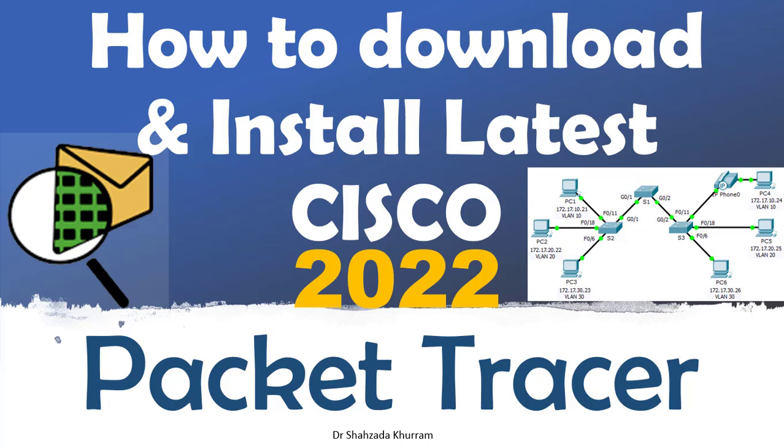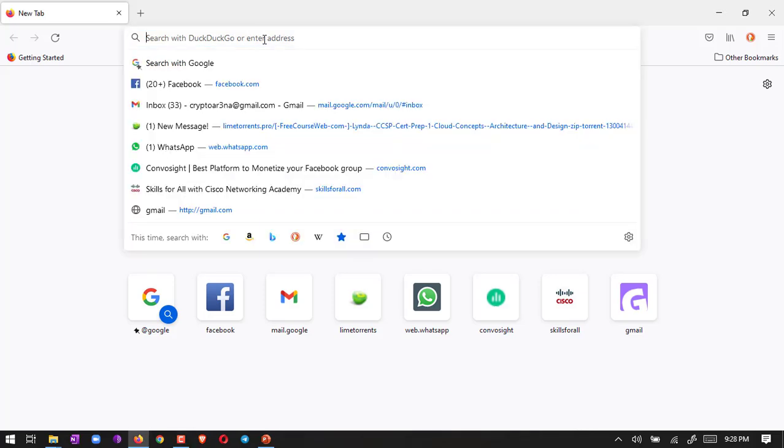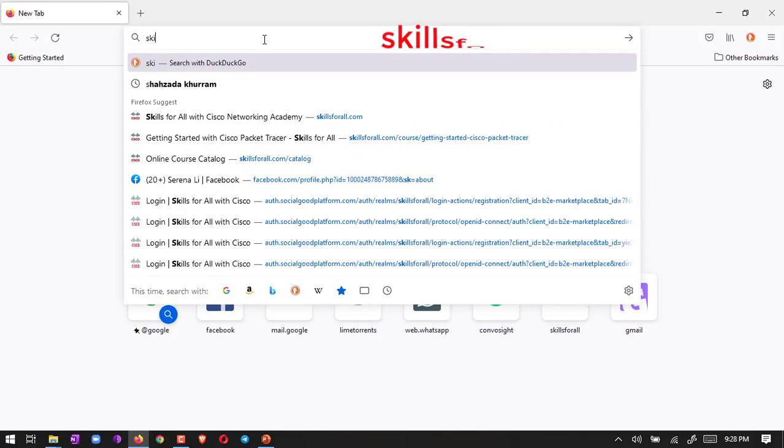Hi and welcome to everyone. In this video we will learn how to download and install the latest Cisco Packet Tracer. Let's start. First of all, in order to download Cisco Packet Tracer, we have to go to this site.